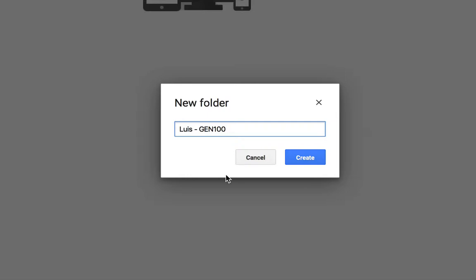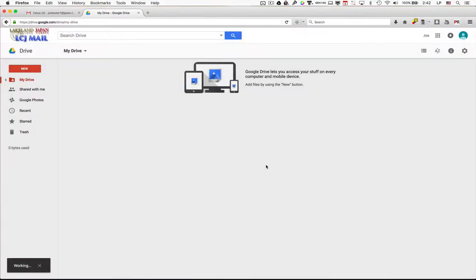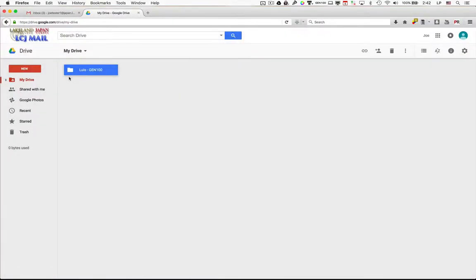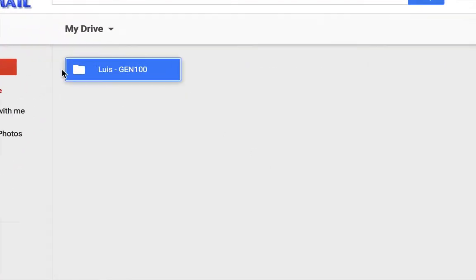You should use whatever your first name is as well. Once you've done that, click on Create, and now you should see that a folder is created.